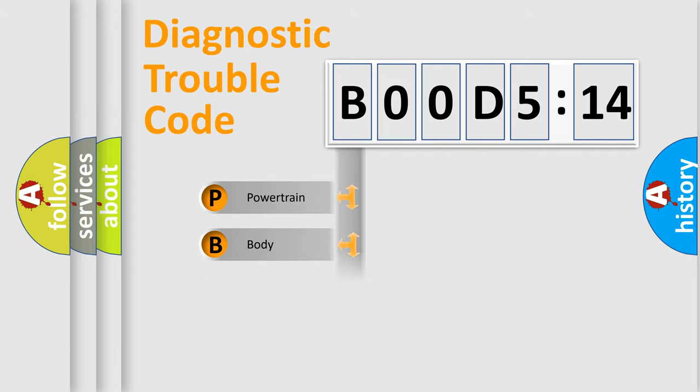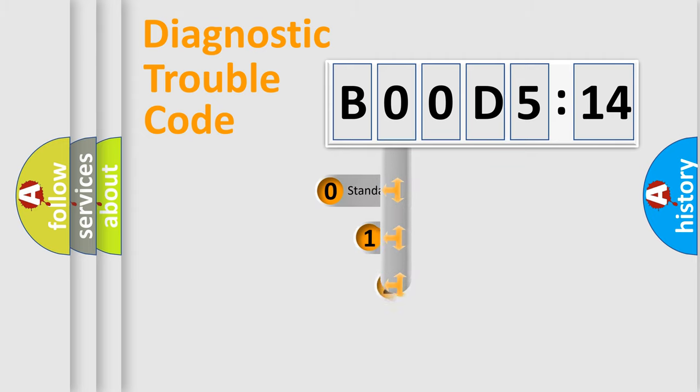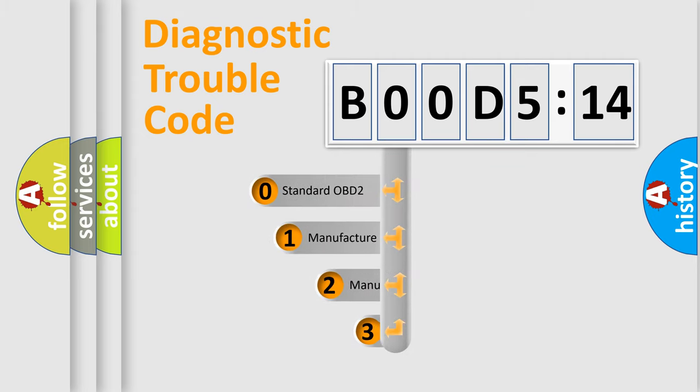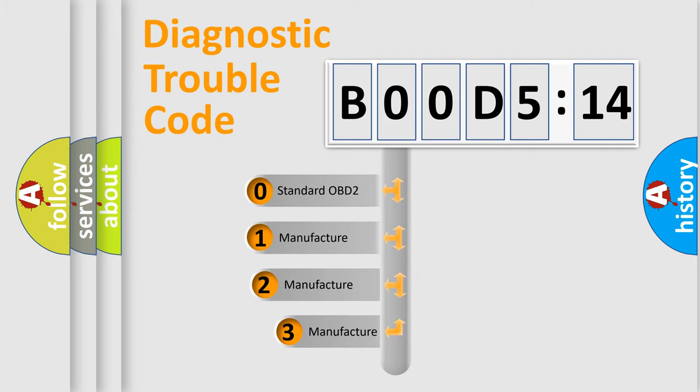Powertrain, Body, Chassis, Network. This distribution is defined in the first character code.